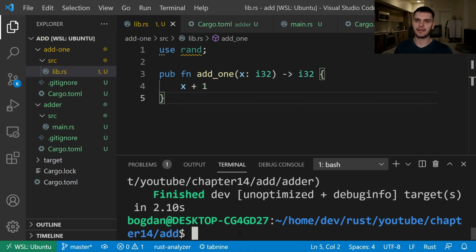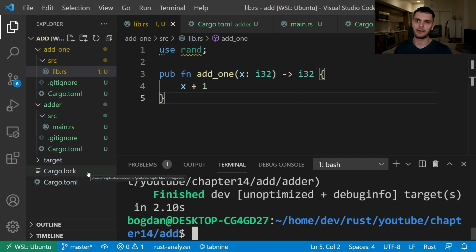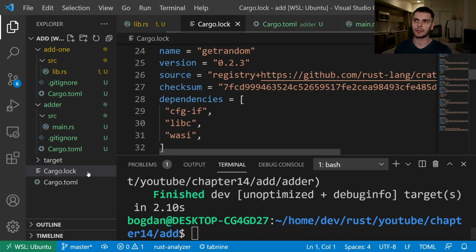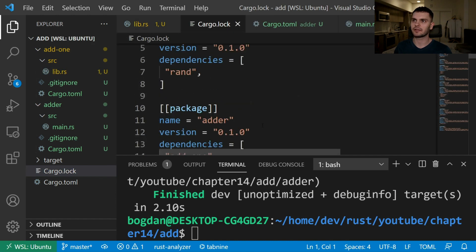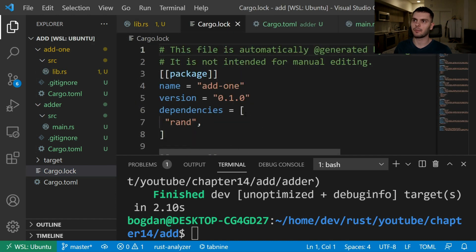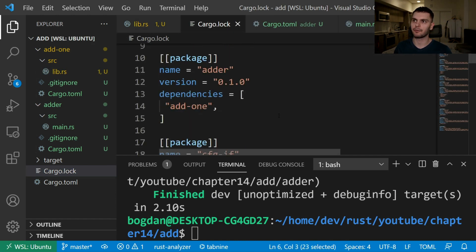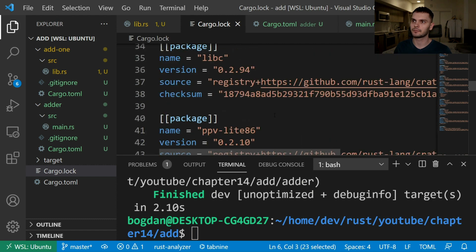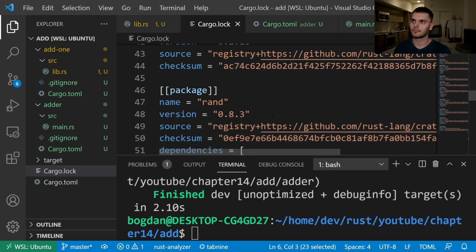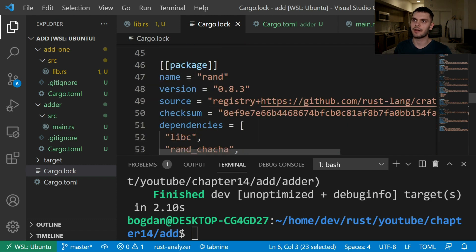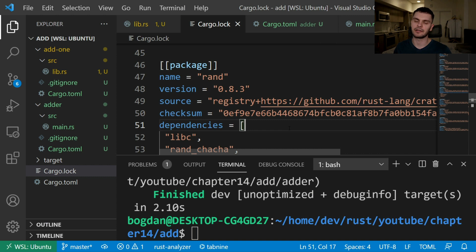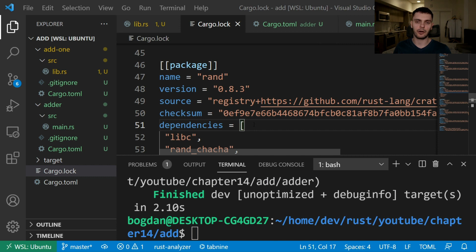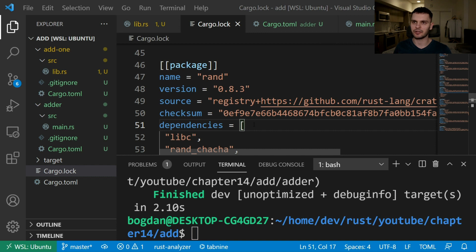This will bring in and compile the rand crate and if we look at the cargo.lock file in the root of our workspace we can see that we have the rand crate here. And if we go a little bit down you can see the rand crate is defined here as a dependency. Now even though rand is a dependency of our add1 package and it's defined in the root cargo.lock file it doesn't mean that we can use rand in any other package in the workspace.